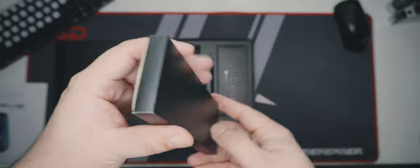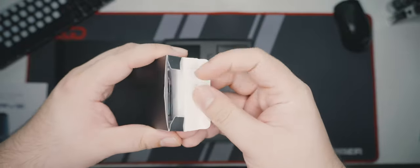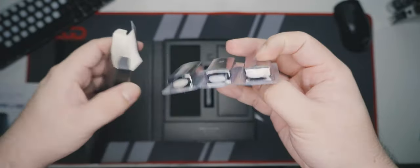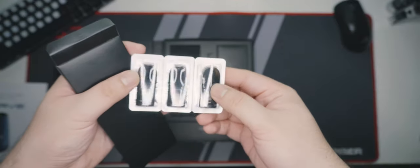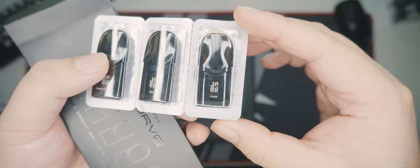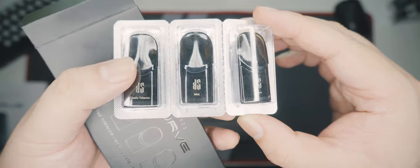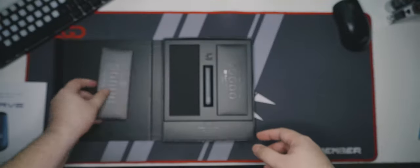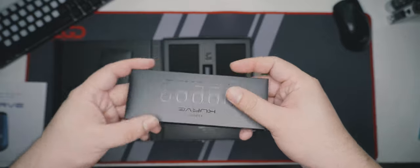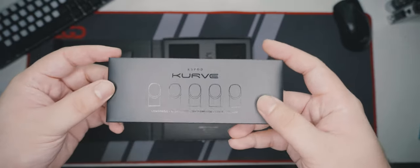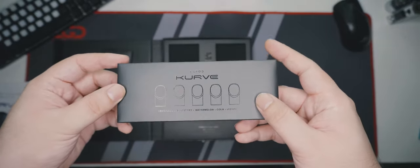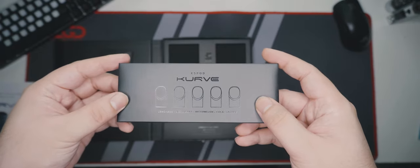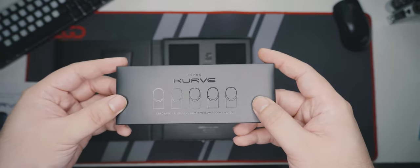Opening the box, the pods are in blister foil packaging for sanitary purposes, each labeled separately. The other box has the remaining five pods: Lemonade, Blueberry, Watermelon, Cola, and Lychee. Interesting—I'll probably try the Blueberry first.